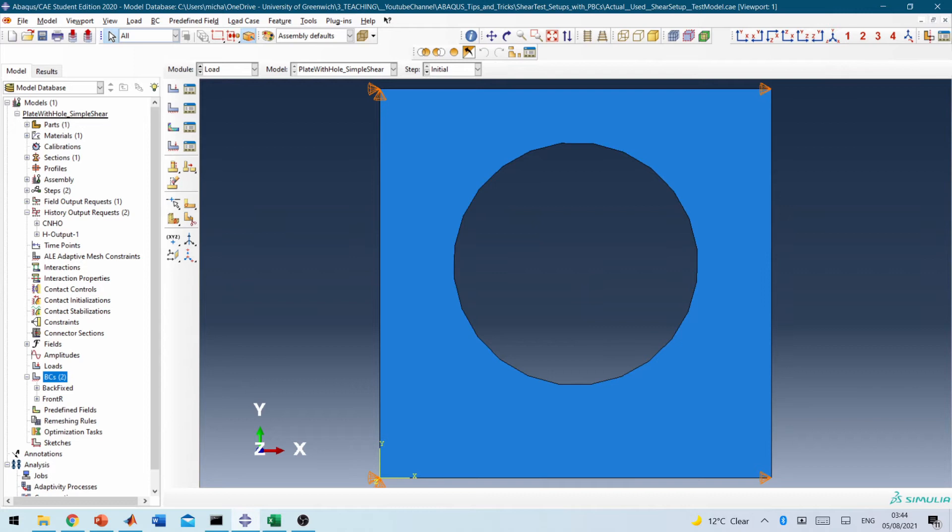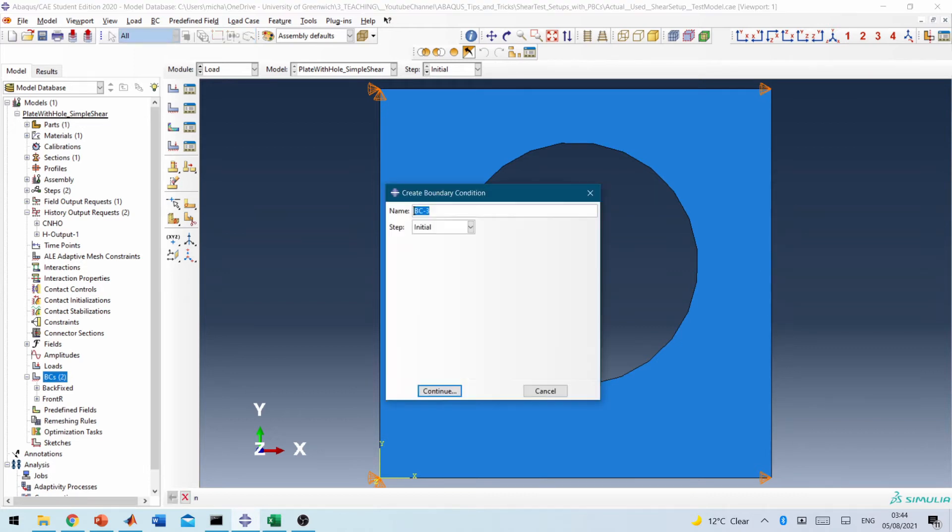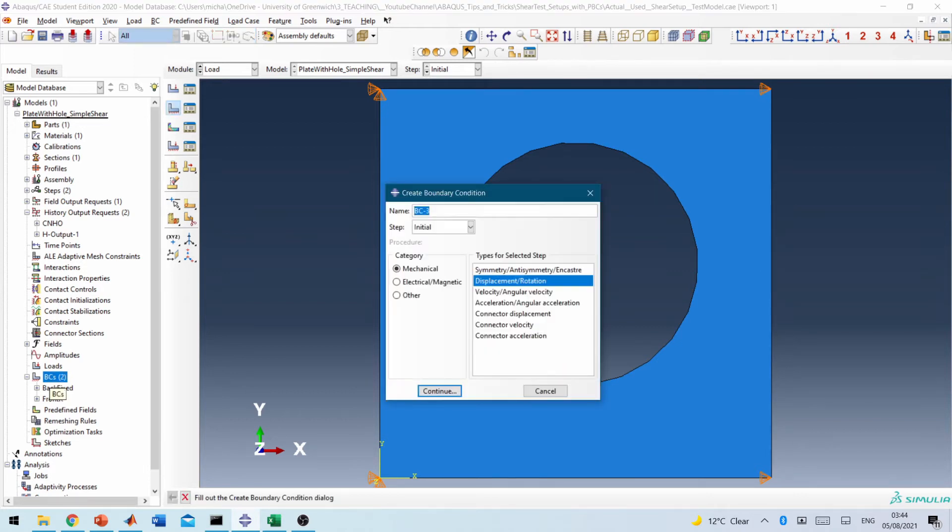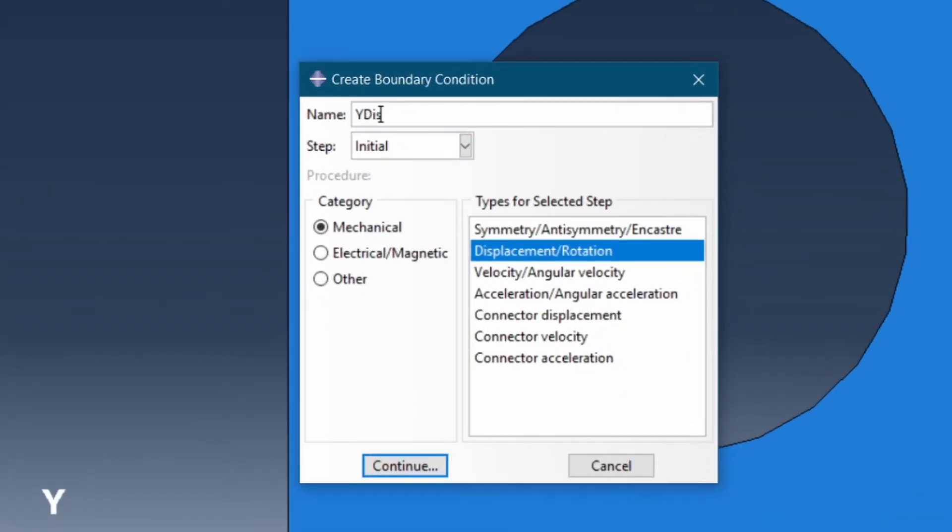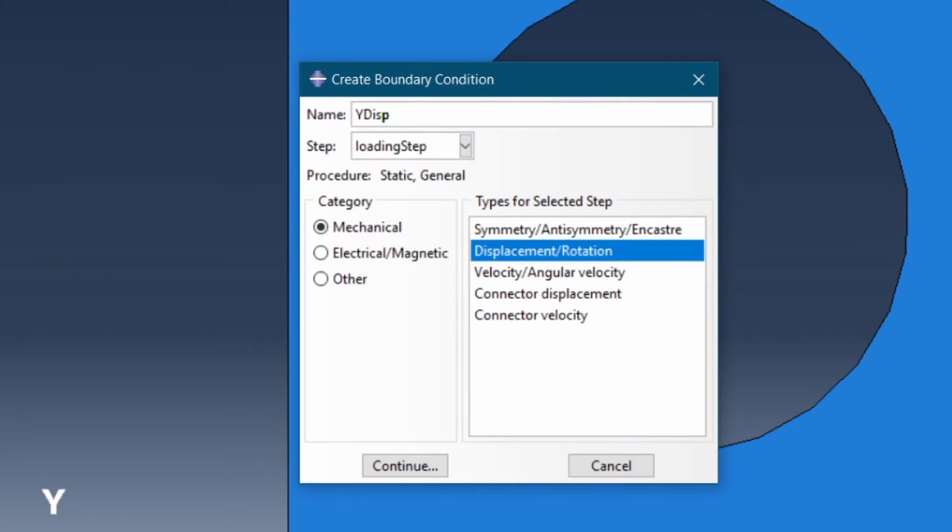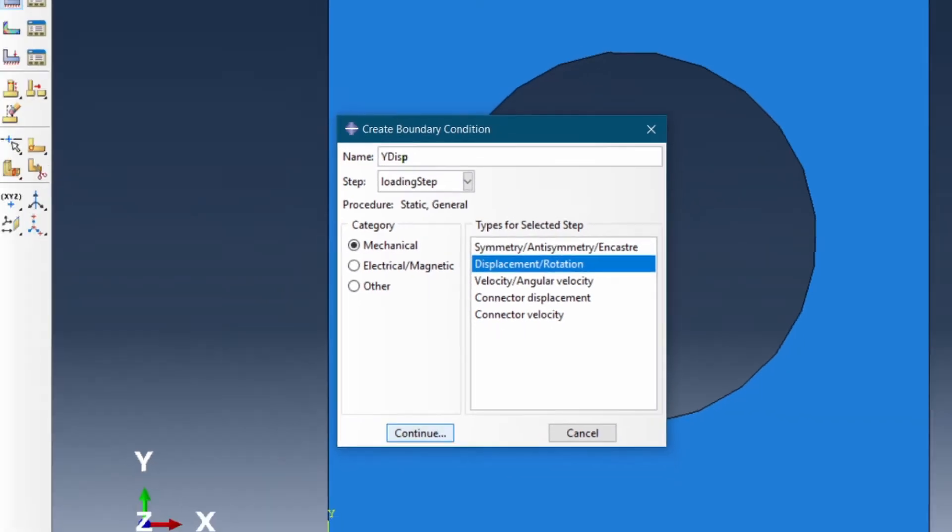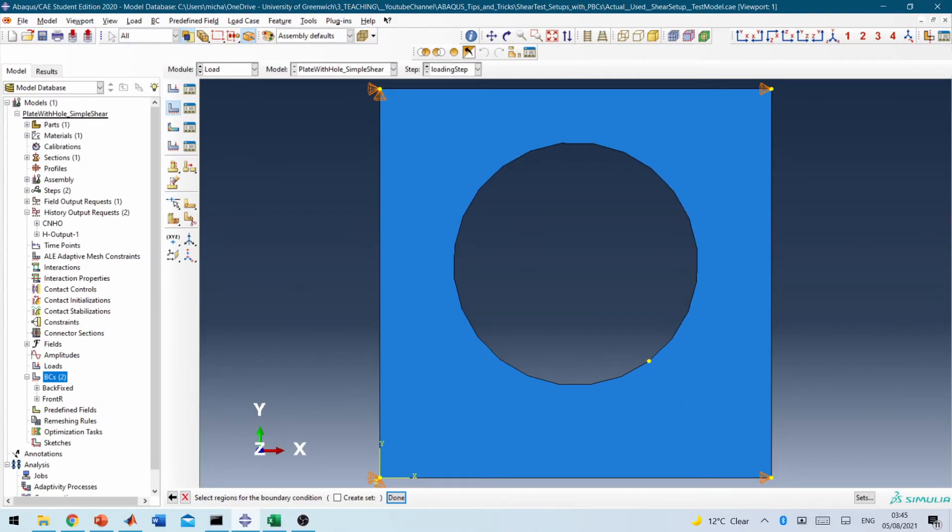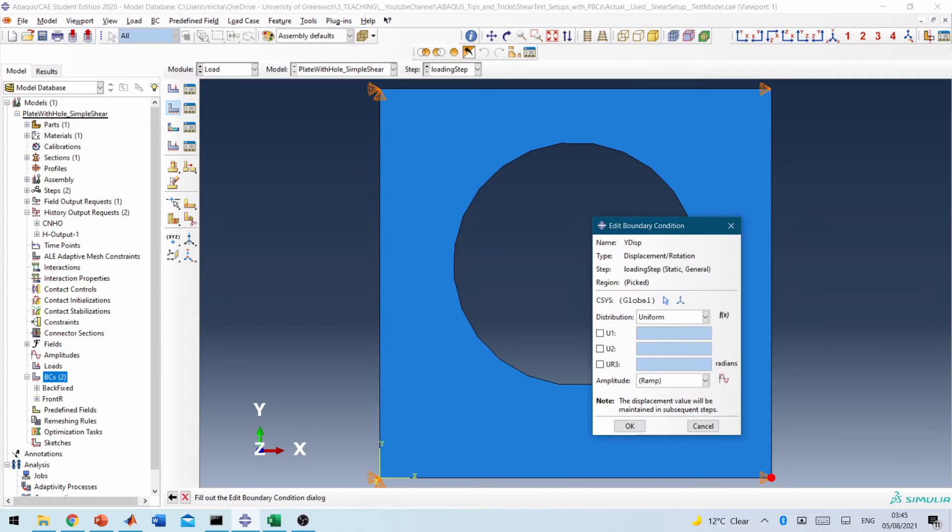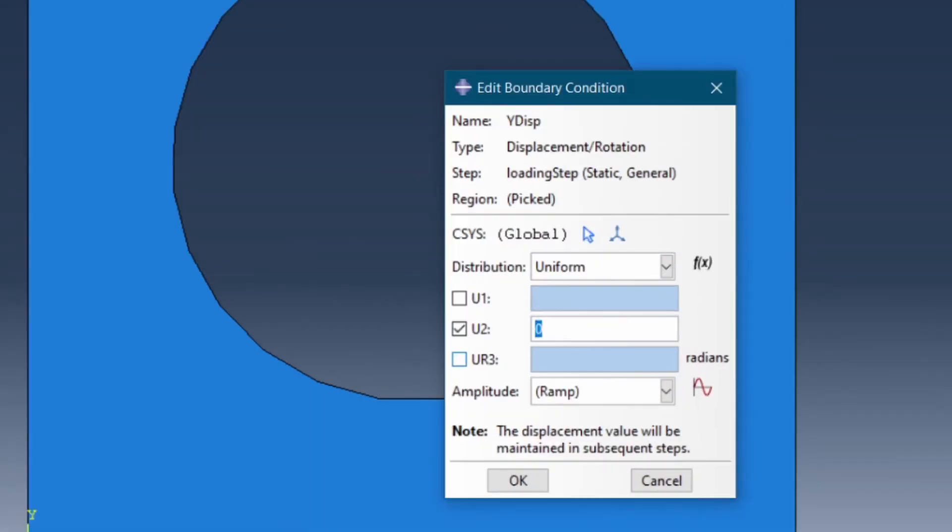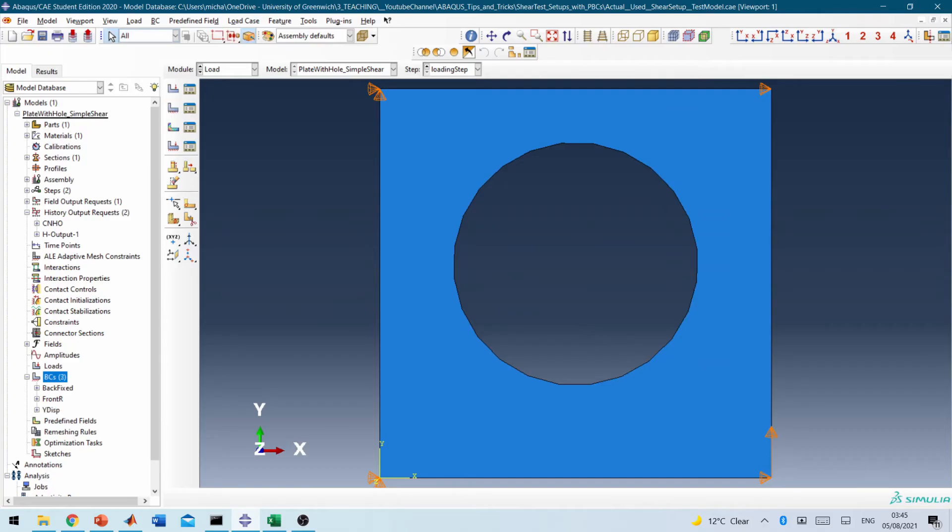And then finally, we need to say, okay, my Y displacement to create the shear load. It will be a loading step. So we select that bit and that will be in the Y direction. We want to put a 20 millimeter displacement. So this is what you get in this case.